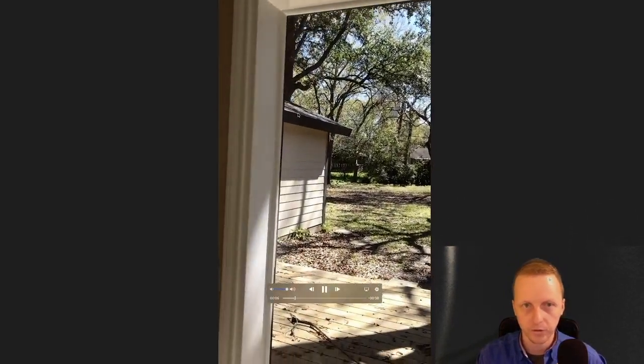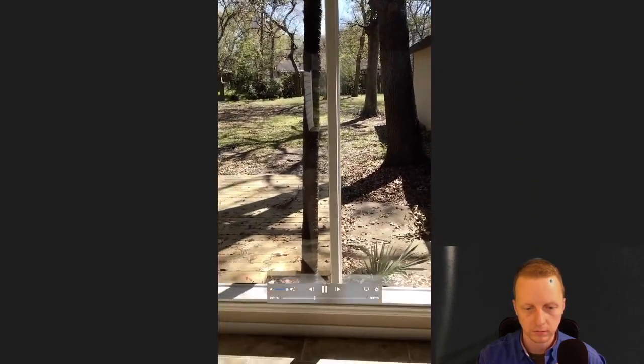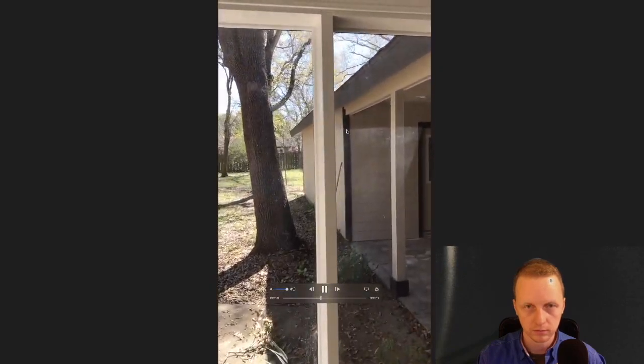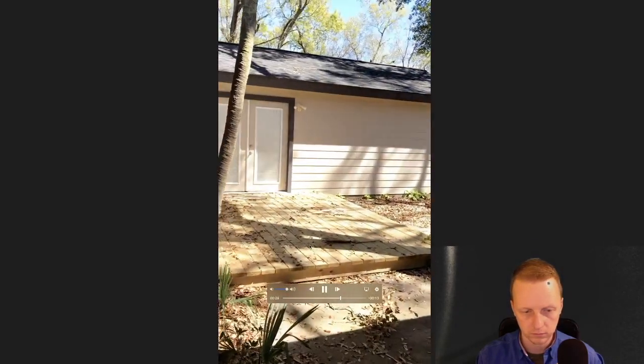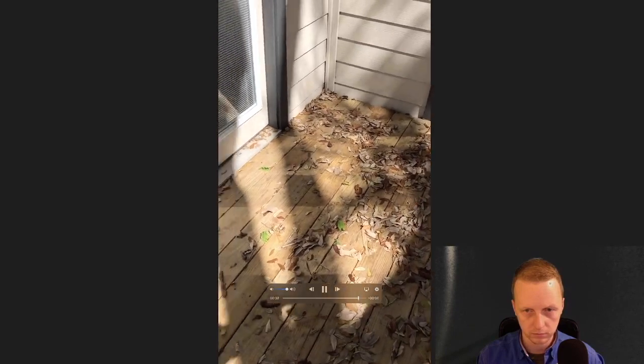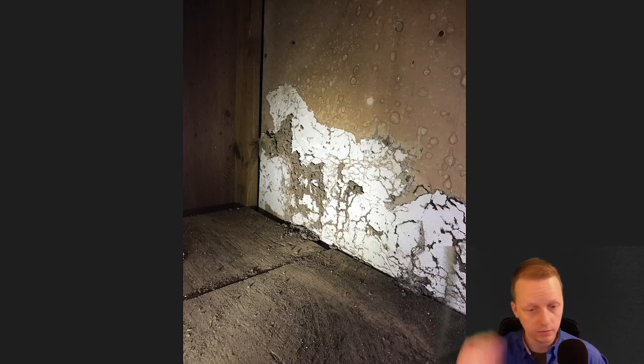This house was flipped. It was treated in the past — you can see there was a previous swarmer tube inside the property, but there's also a fresh new one right here. On the outside you can see drill holes around the property, but they didn't drill through this wood deck, so everything underneath is untreated. That leads me to believe there are still termites here.